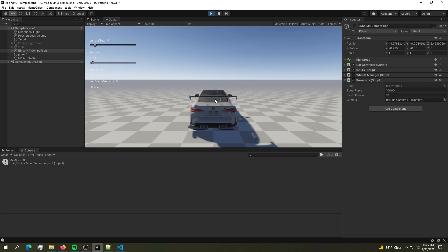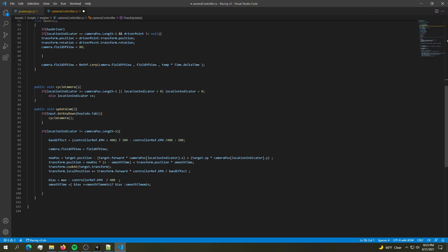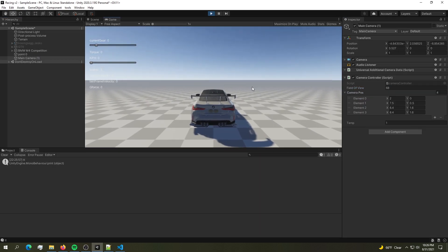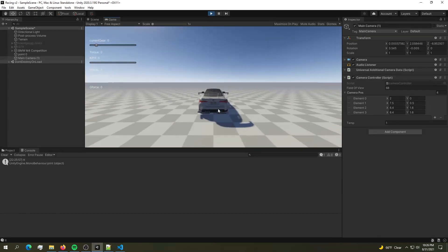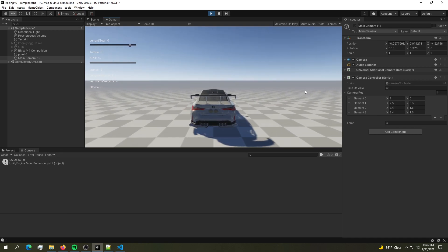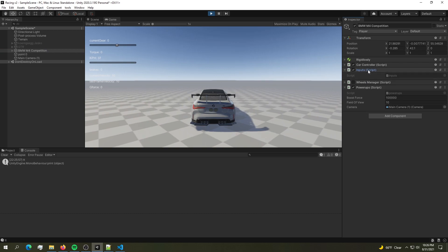We're getting an error: the Lerp in the camera controller is immediately pulling the FOV back to stock, conflicting with our boost. Let's comment out that Lerp line temporarily. Now when we hit boost it actually works — the FOV smoothly increases and returns. The `temp` value controls how quickly the camera returns to its default position; we can set it around 3 for a nice feel.